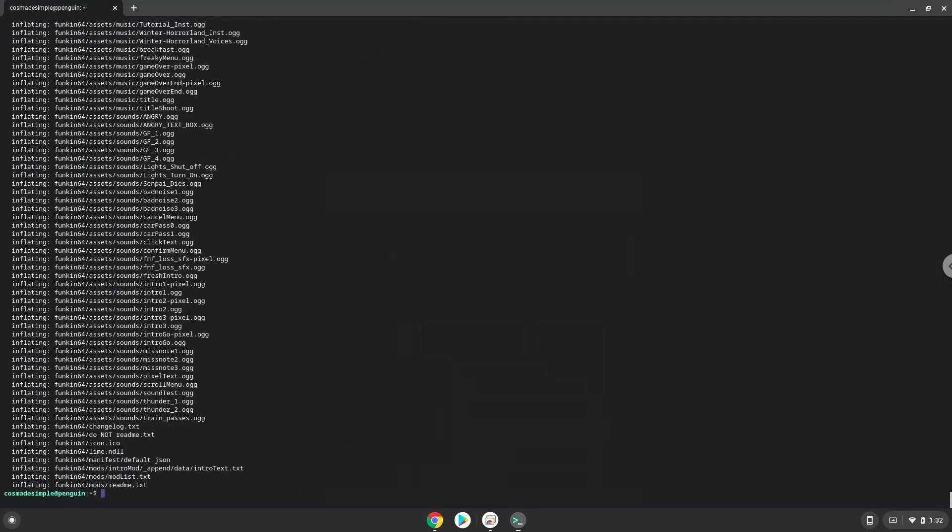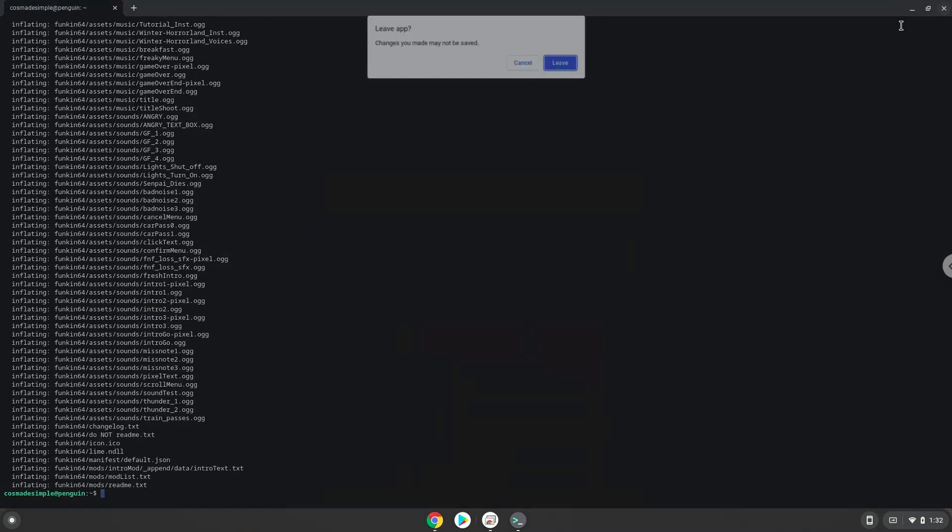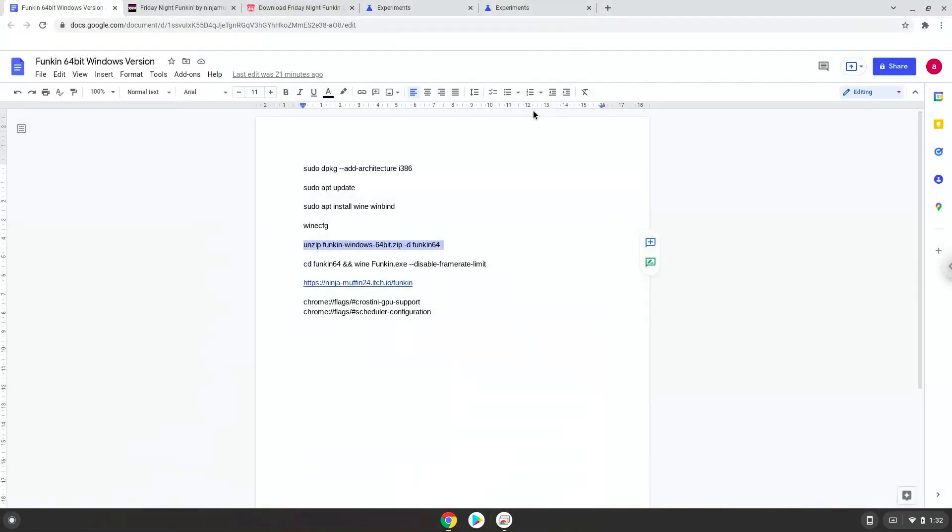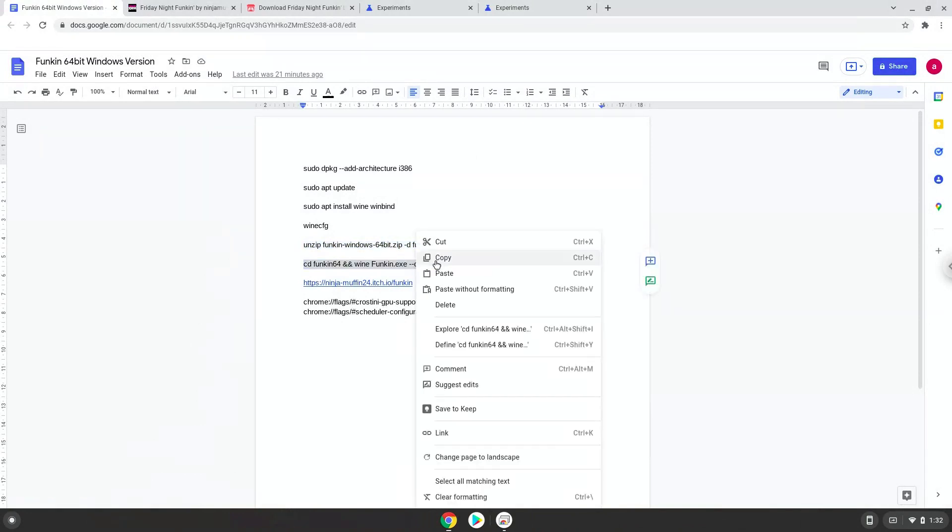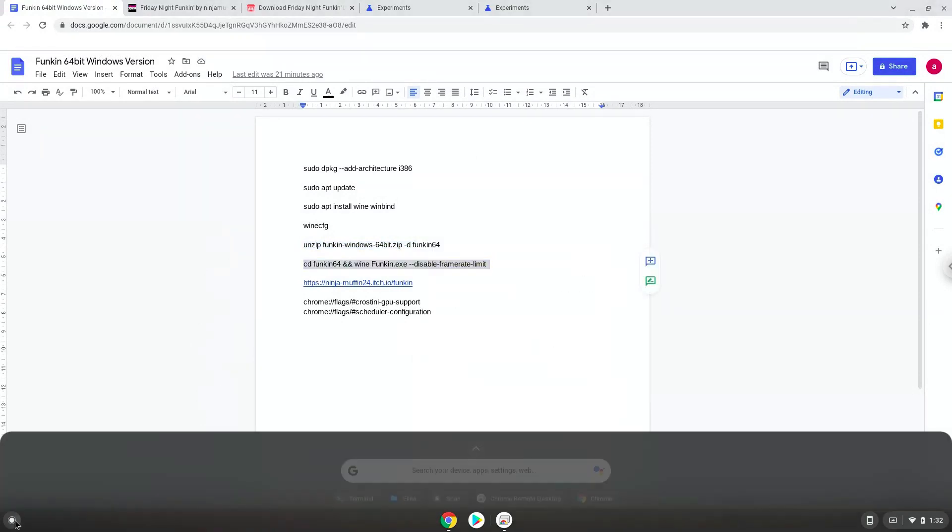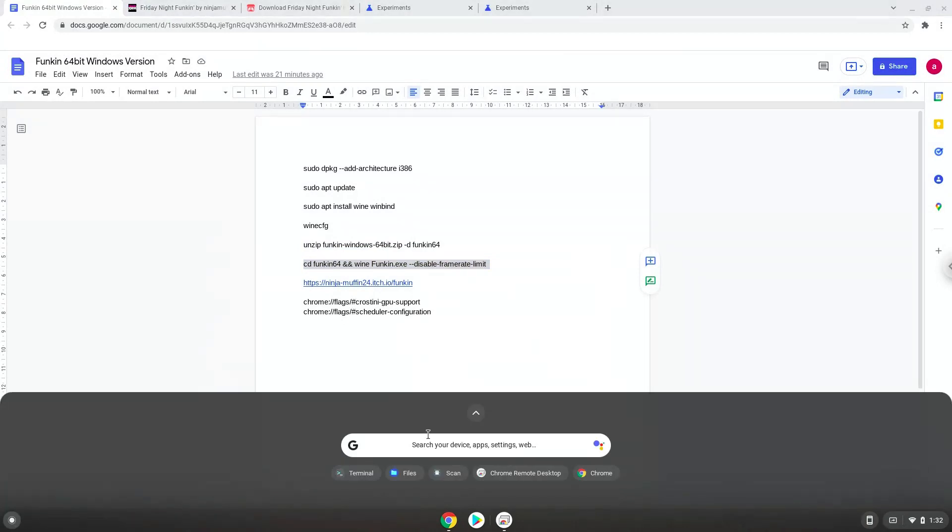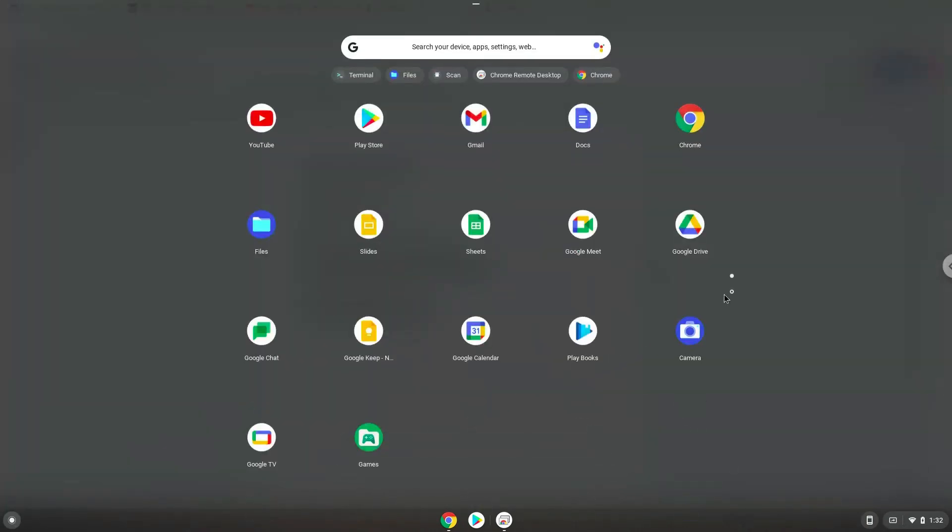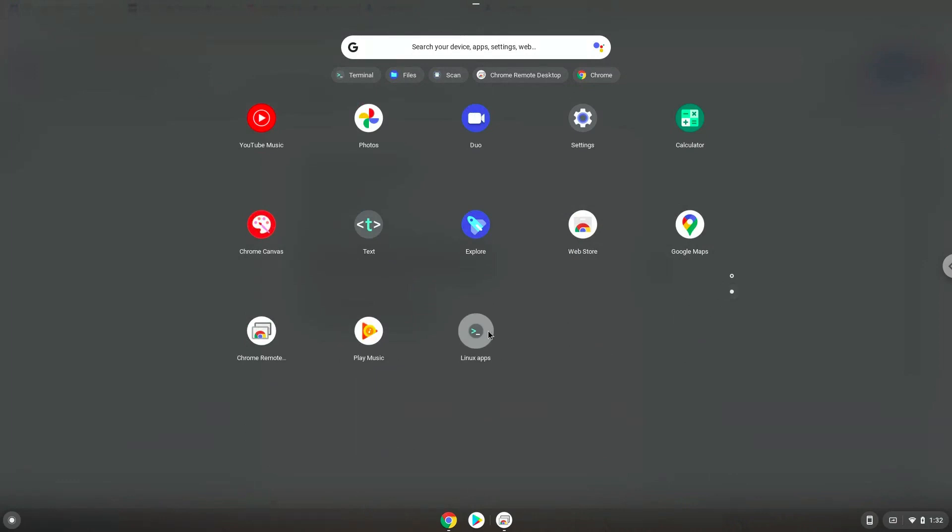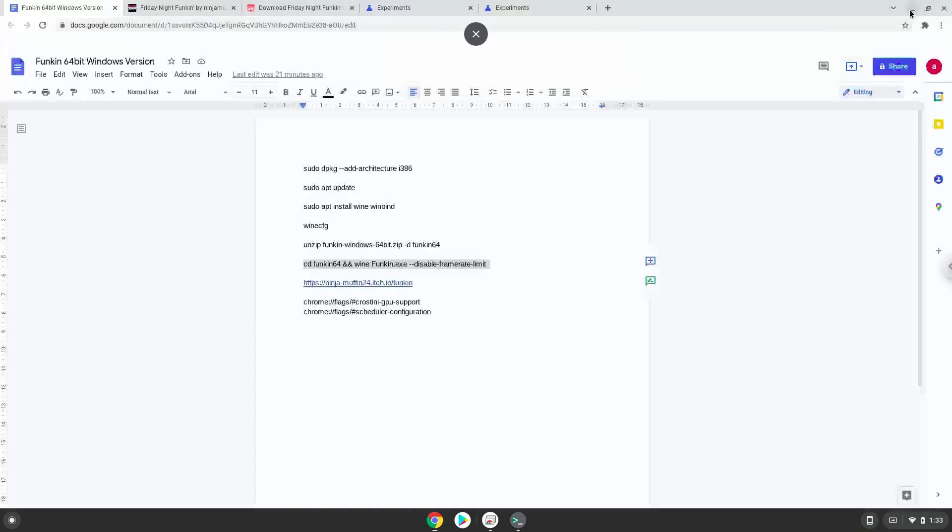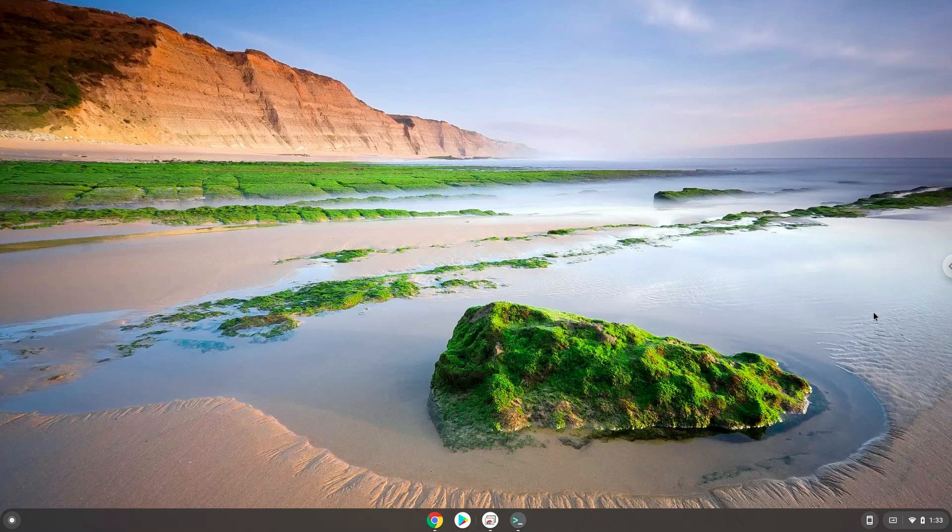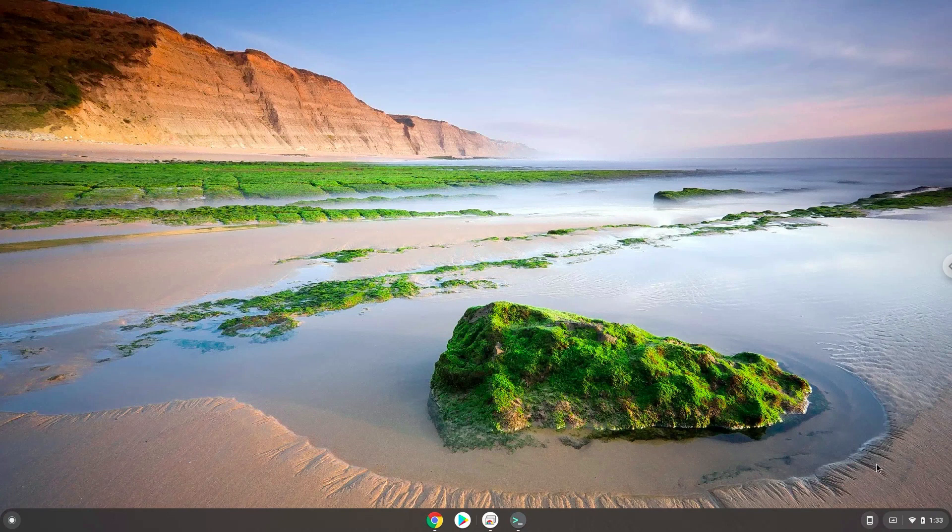To launch the game we need to run the last command every time in a terminal. Let's do it now. Thank you.